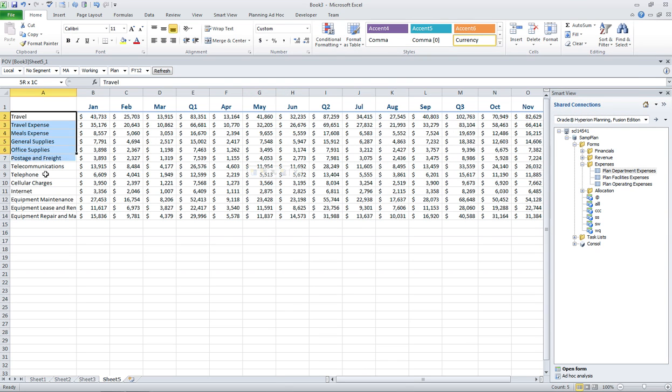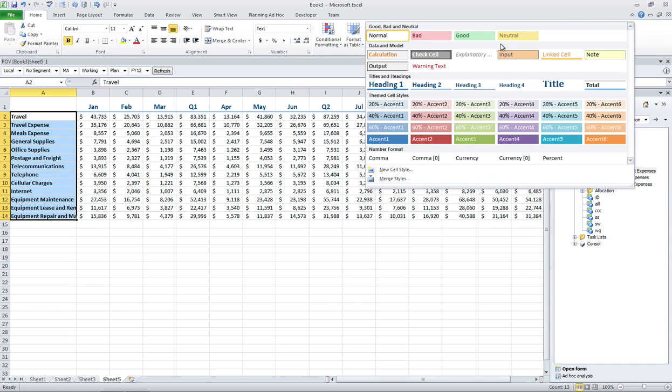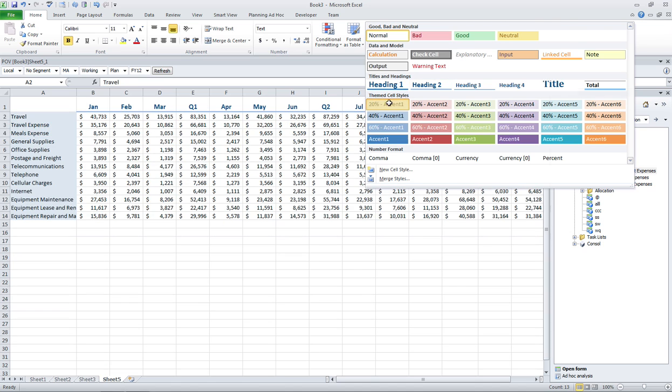Down the side, I can do a similar thing. Maybe I'll make it bold. I'm not sure if I want to use a heading, but maybe I'll use an accent.